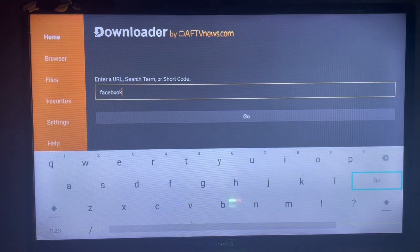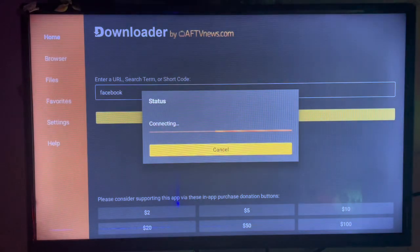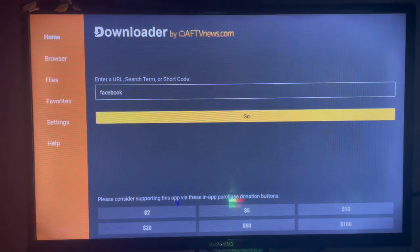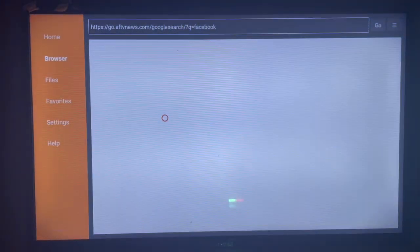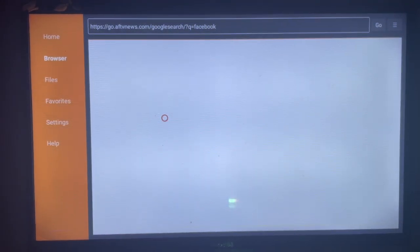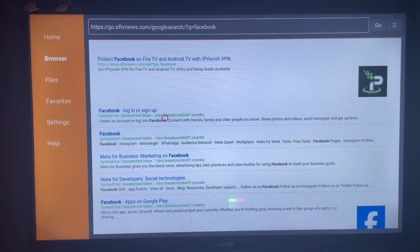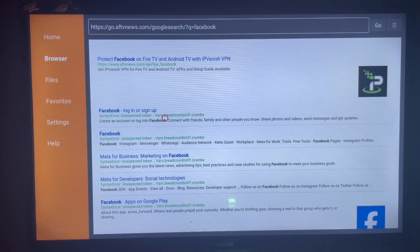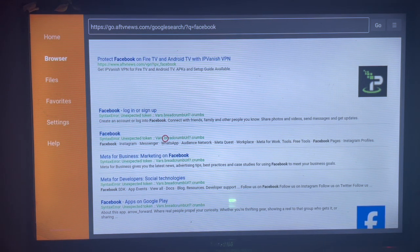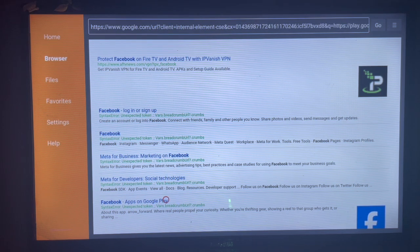Downloader is going to source on the internet where you can install or download whatever keyword you type in the box. So we'll type Facebook here. Downloader is going to show you where you can install Facebook from the internet. And as you can see, here's Facebook down here.